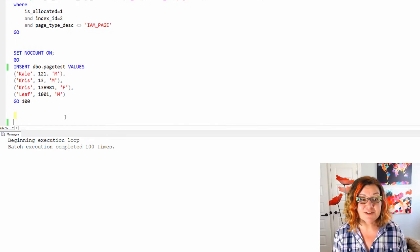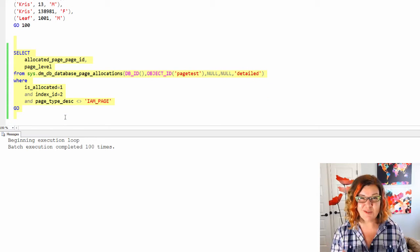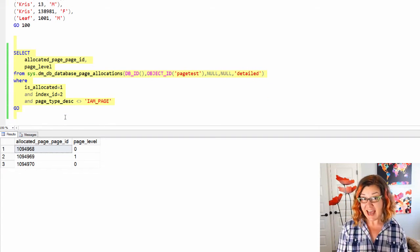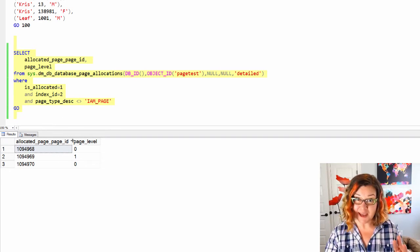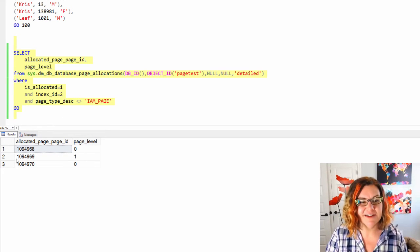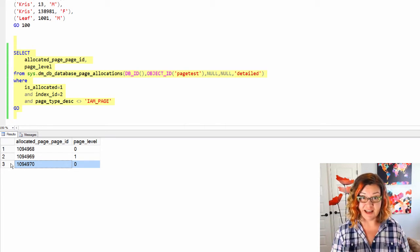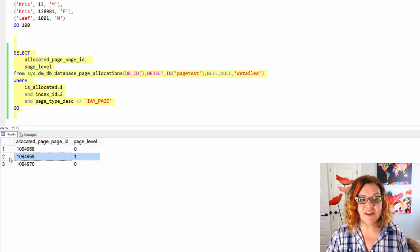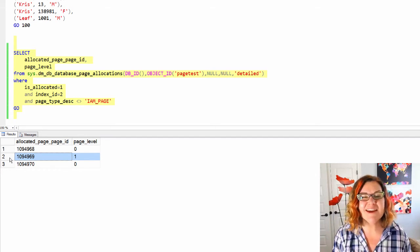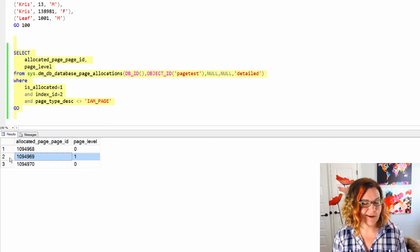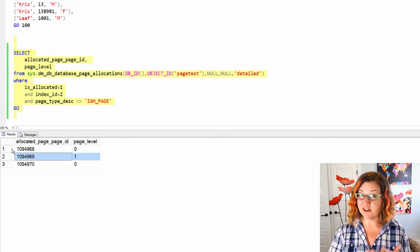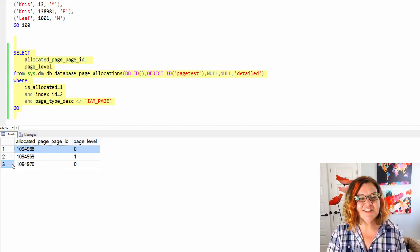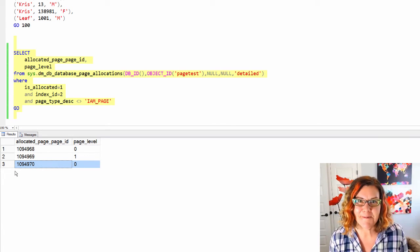Now that I have these rows, how many pages do I have allocated for this now? Well now I have three pages allocated for my non-clustered index. Two of them are leaf level, in other words level zero, and one of them is now level one. I have a root page that just has those keys on it. So the gender column, that included column, is tacked on to these two pages that are in the leaf of my index now.